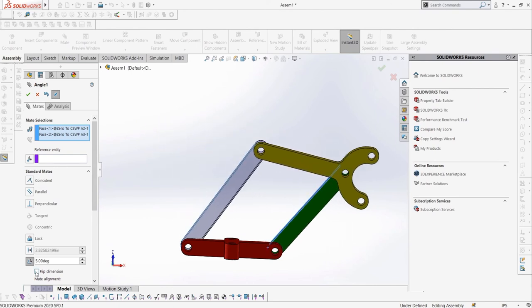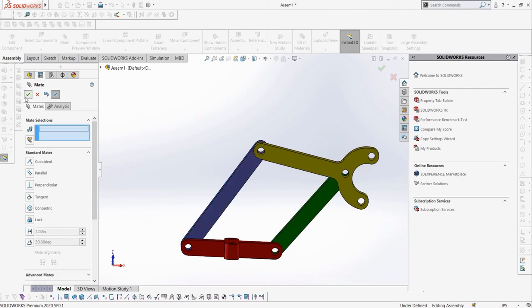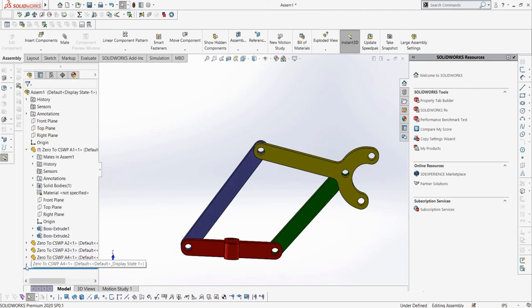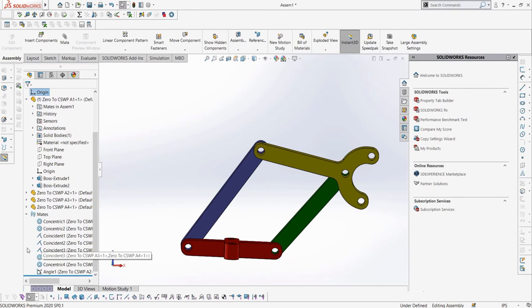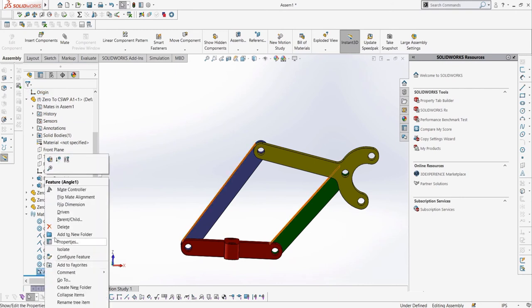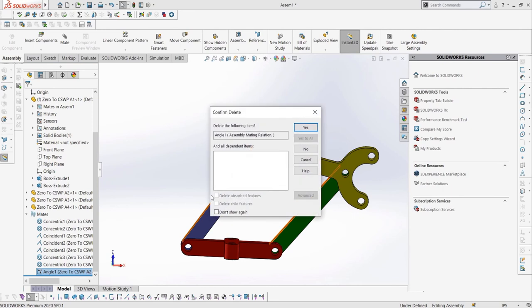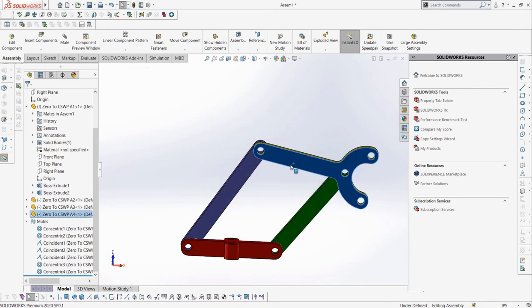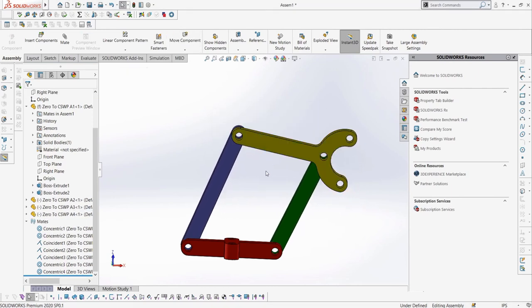Let's exit the mate property manager to see how else we can edit our mates. If we look in the feature manager design tree, we see a tab where we can view all of our mates. We can right click if we want to edit our mate or delete it. I'm going to delete the angle mate we made so we can take a look at some other mates we missed.